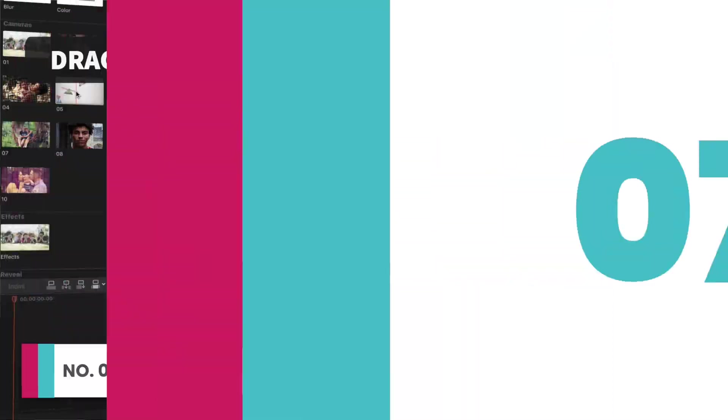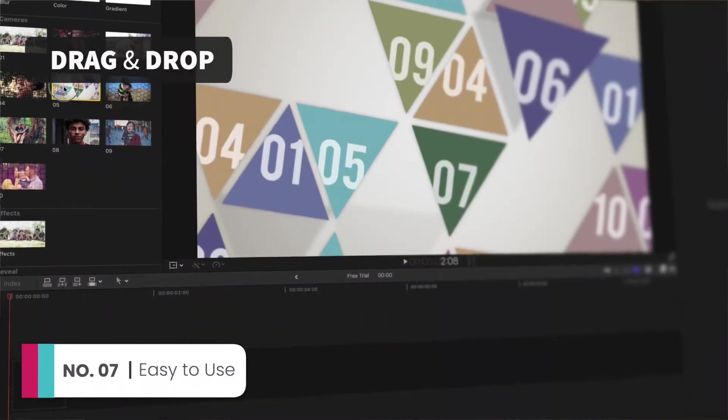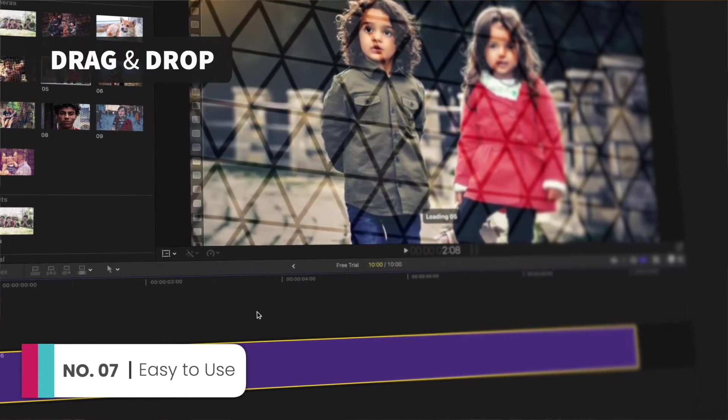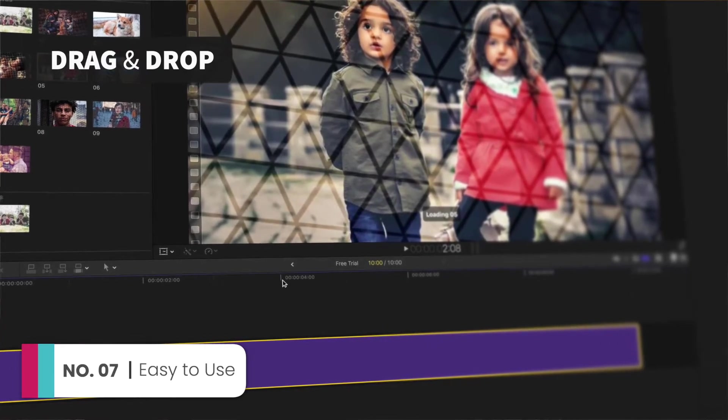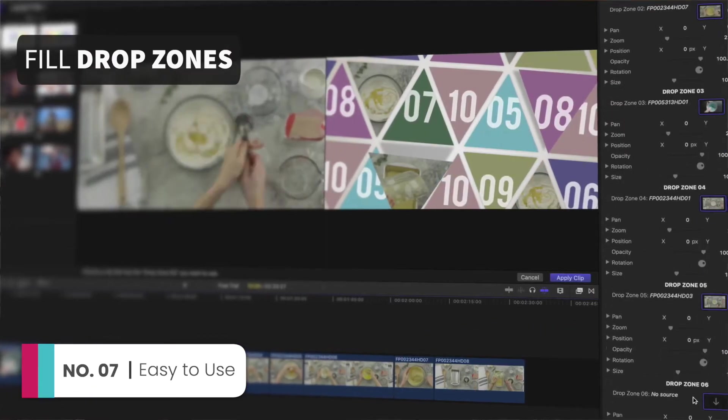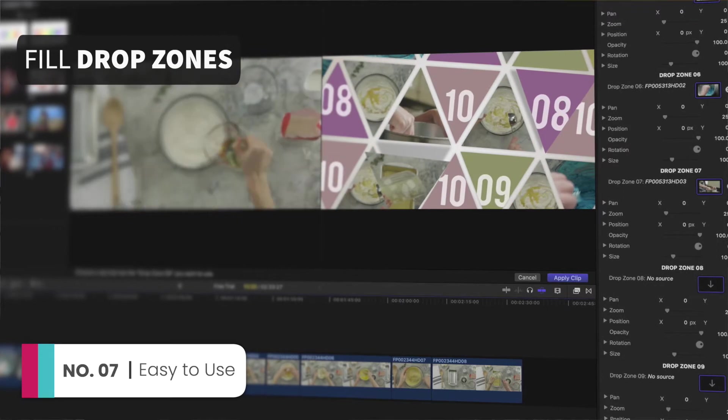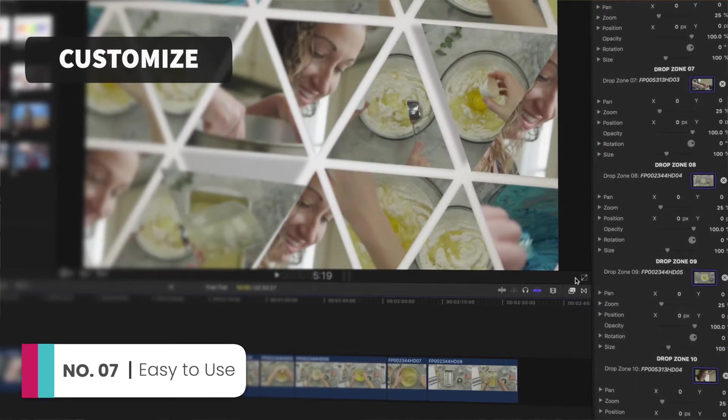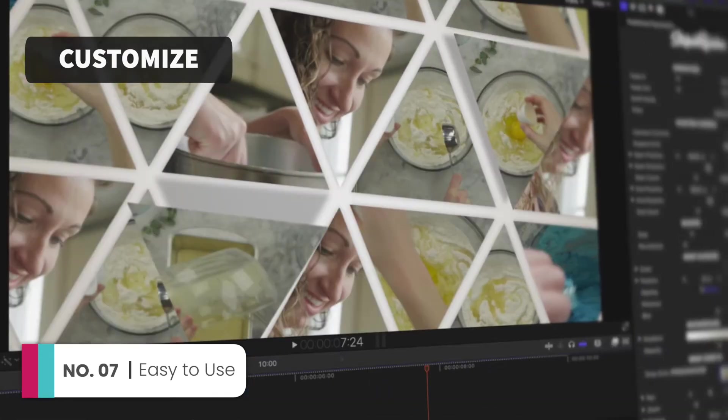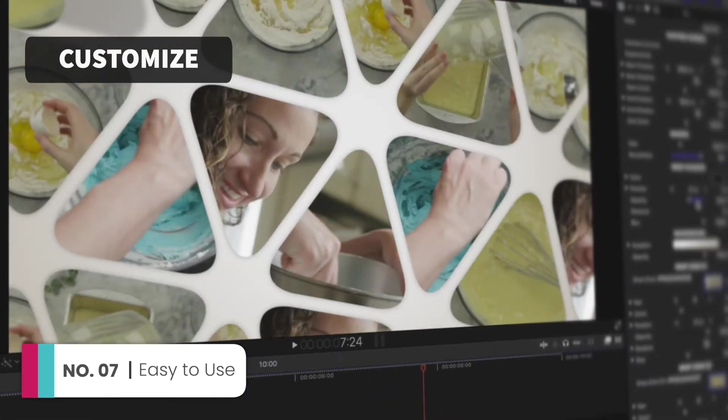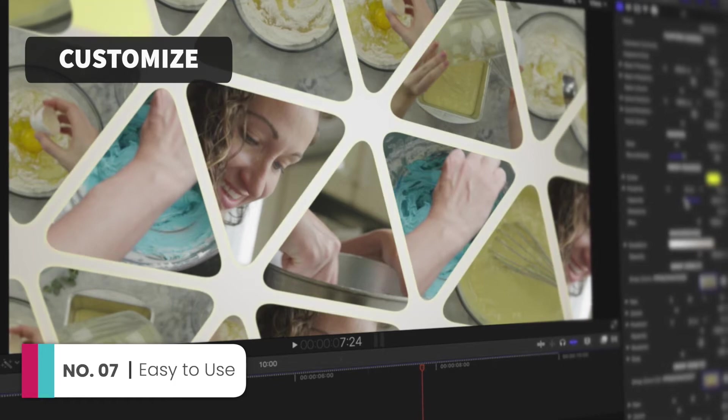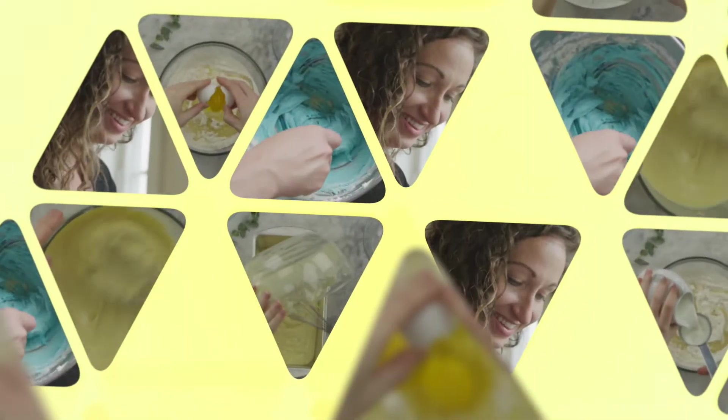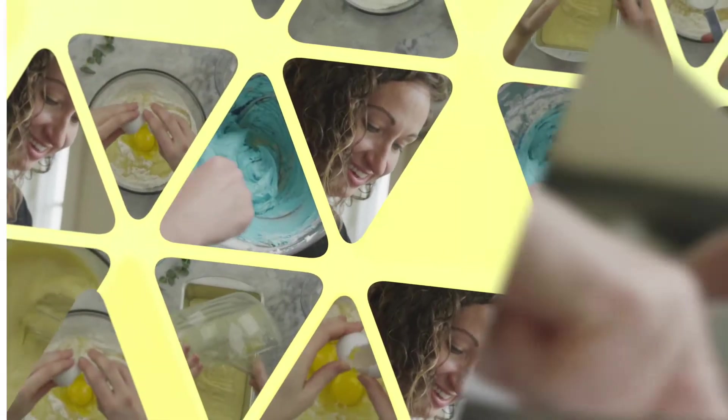Reason number 7, Collage Pop is a piece of cake and boy howdy do I love cake. Step 1, drag and drop your template. Step 2, fill up your drop zones. Step 3, customize lines, positions, frosting, and whoo. Man, sorry, I can't stop thinking about cake. Anyway, you're all done.